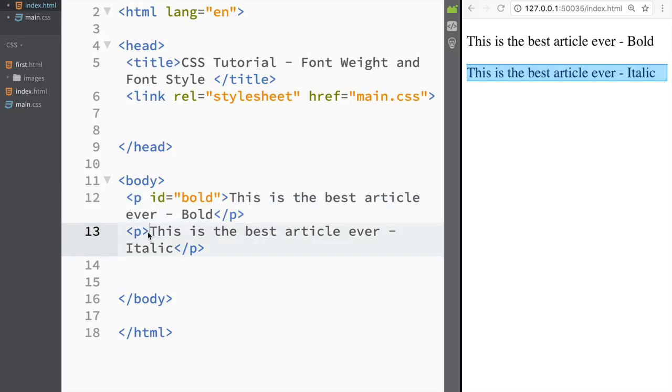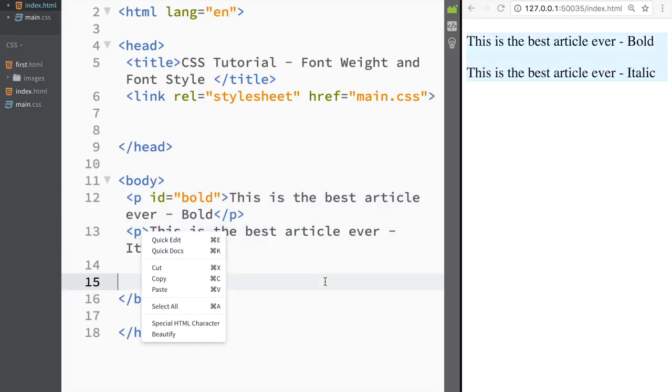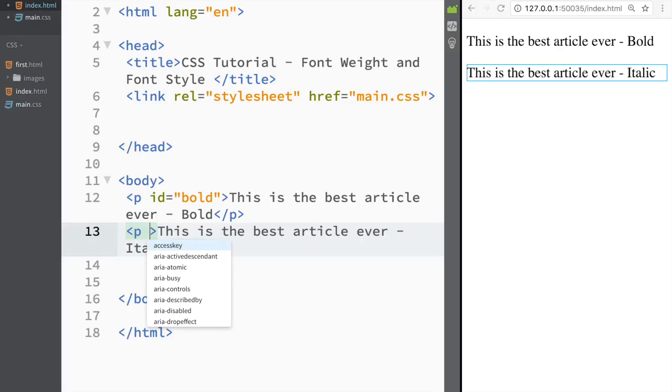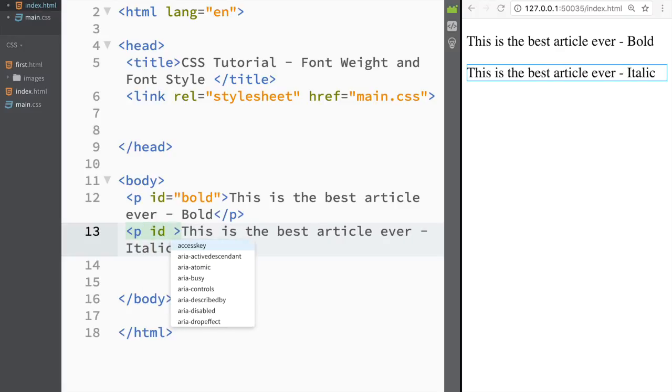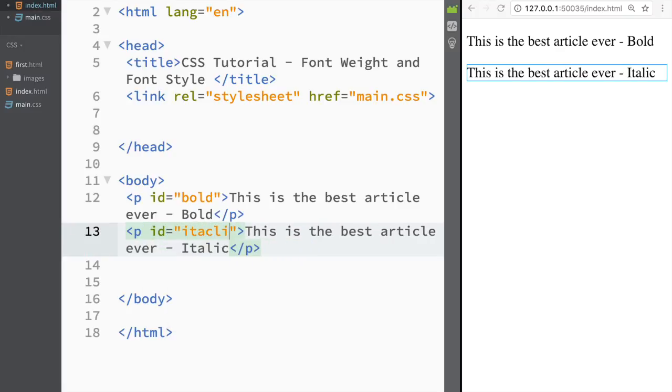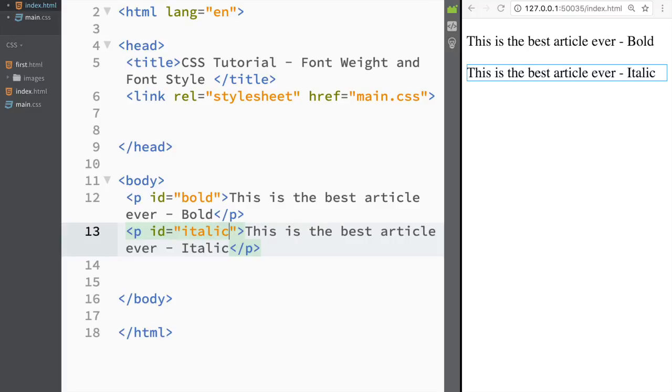and over here I'm going to say that this id is going to be italic. Pretty straightforward and over here we create italic. Italic over here.